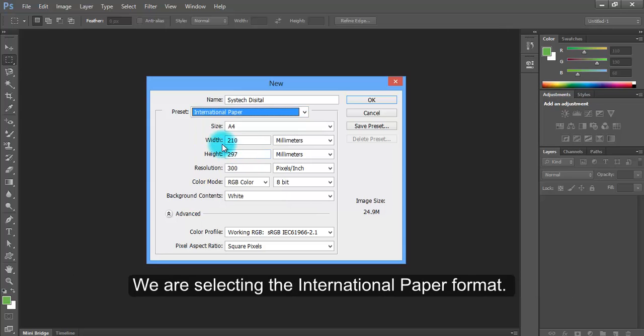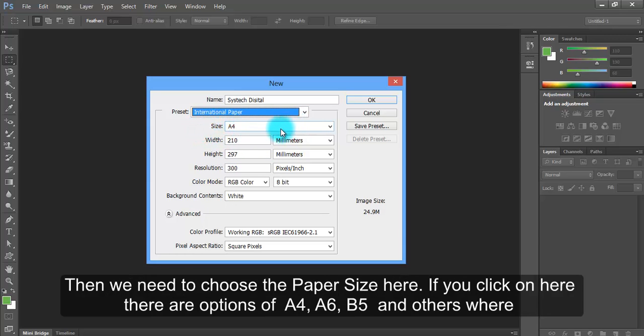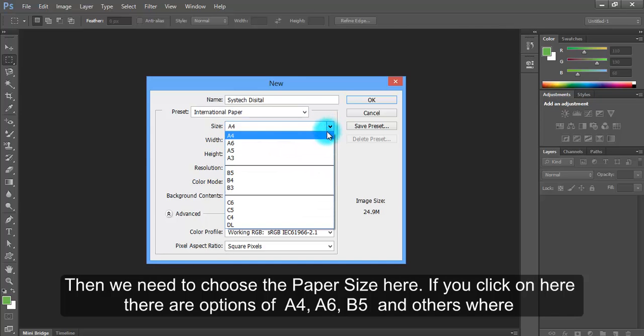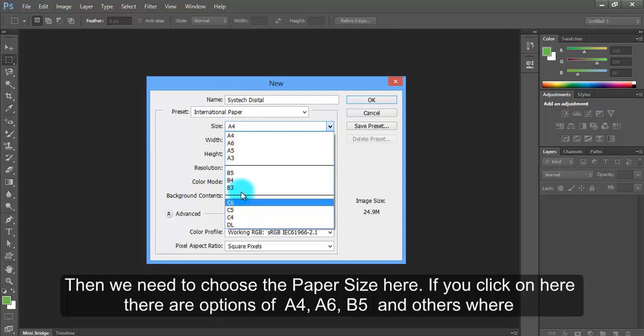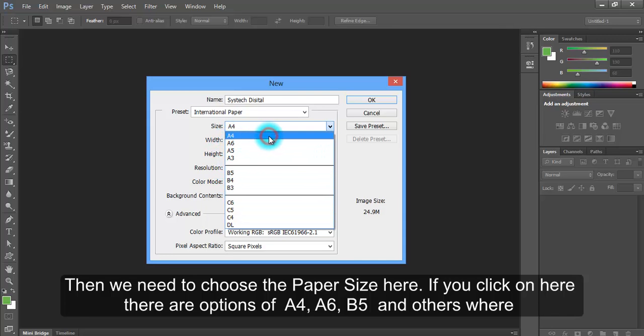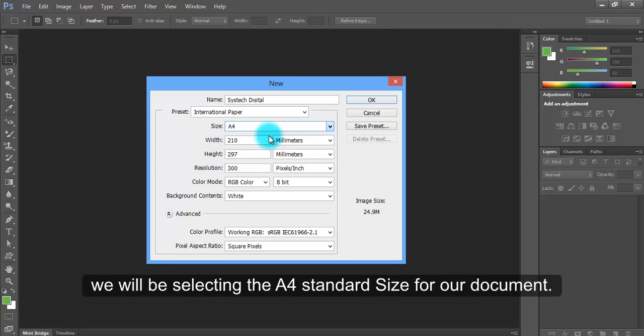We are selecting the International Paper format. Then we need to choose the paper size here. If you click on here, there are options of A4, A6, B5 and others where we will be selecting the A4 standard size for our document.